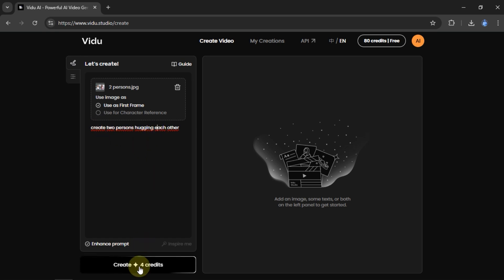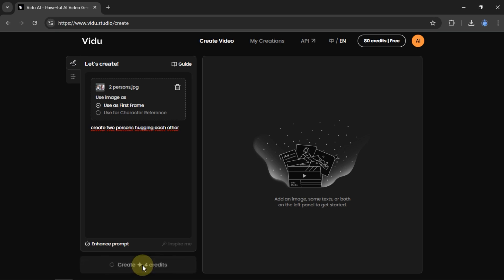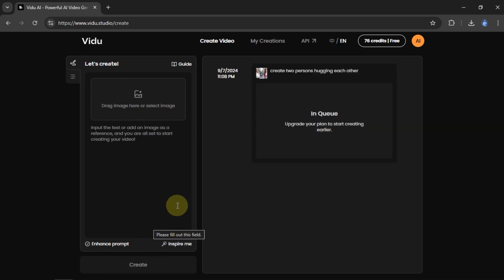After that, I click Create once again. Every time we create a video, we must have four credits.